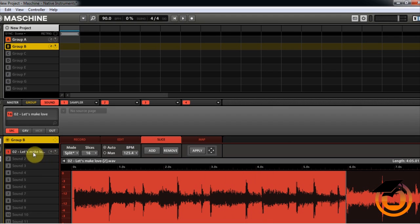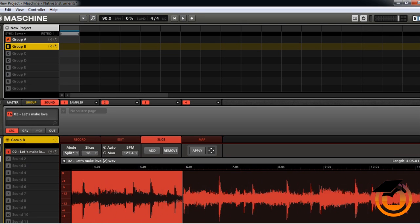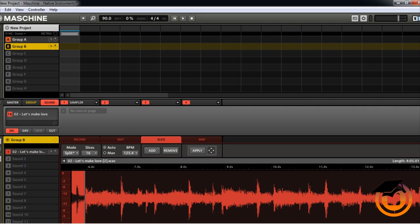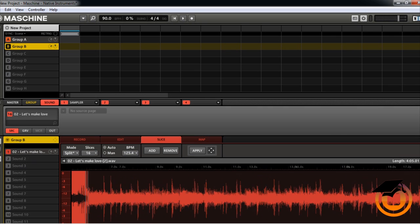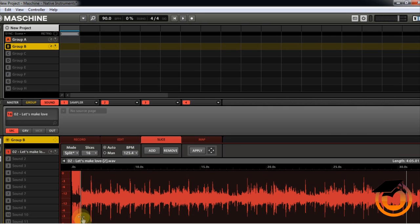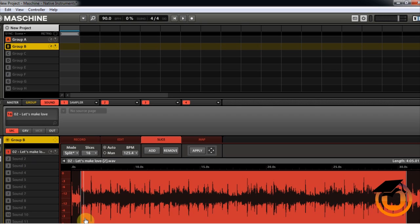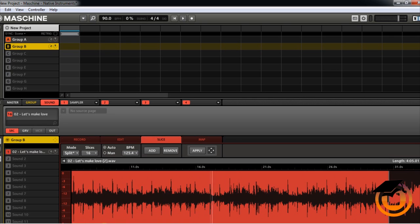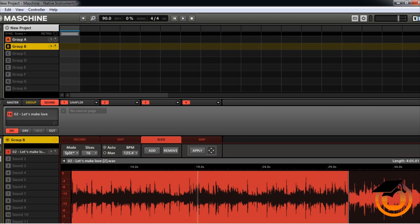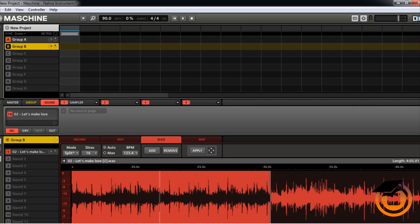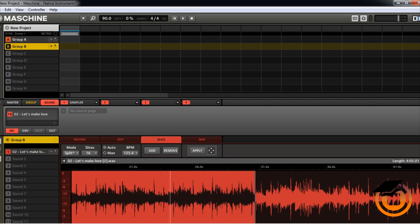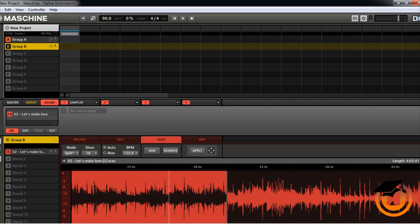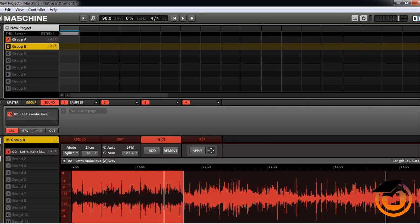So that's on pad one now. Now let's say we got another part in the song that we like. Let me zoom out just a little bit, so let's start here. I don't want nothing in there, let's try this part right here.